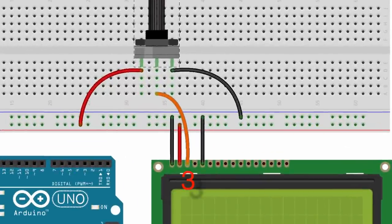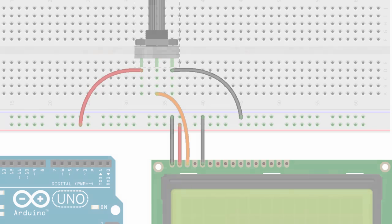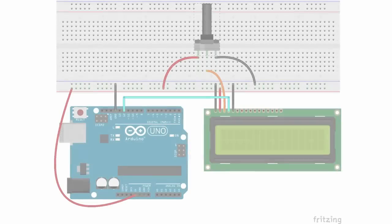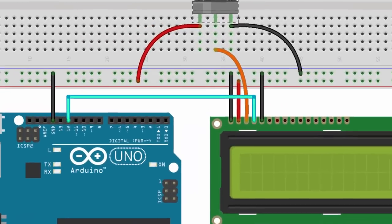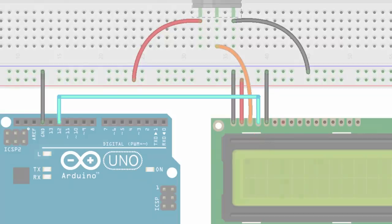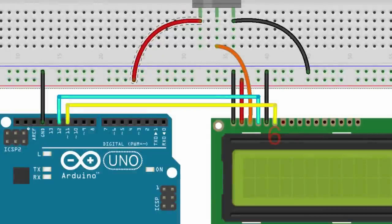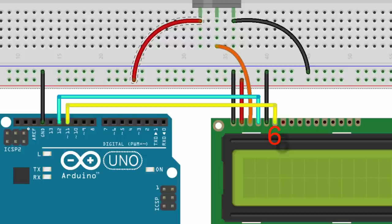Moving on from there, now we take the third pin and connect that to the center of the potentiometer. What this potentiometer is actually going to allow us to do is adjust the brightness on our LCD display, which is kind of cool. Our next step is to take the fourth pin and connect that to pin 12 on your Arduino, and then you're going to take the sixth pin on the LCD and connect that to pin 11.